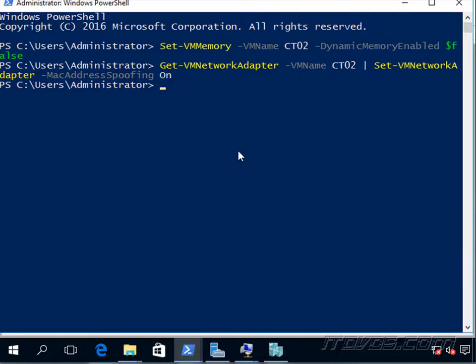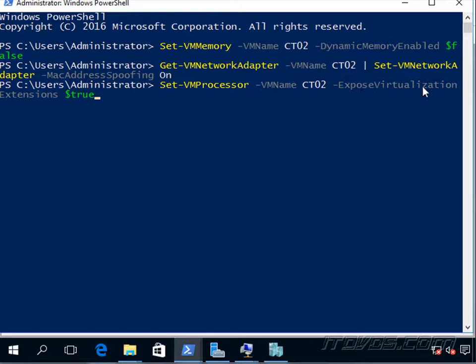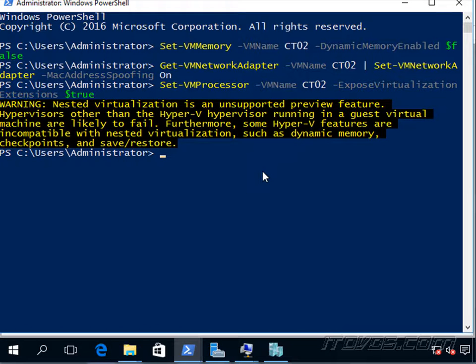And then the next command that we have to do via PowerShell is Set-VMProcessor -VMName CT02 -ExposeVirtualizationExtensions. We're going to set that to true. Warning: nested virtualization is an unsupported preview feature.